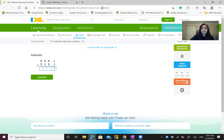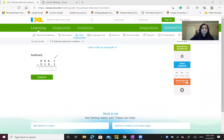First we're going to start off with this equation and work it out together. I want you guys to remember to always start from the right hand side and work towards the left. So what we're going to do is subtract the 1 from the 1. 1 minus 1 is 0.